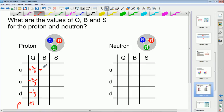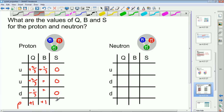The baryon numbers are +1/3 for all three quarks, so they add up to +1. The baryon number effectively tells you whether you've got a baryon or not — an answer of +1 means you've got a baryon, and −1 means you've got an antibaryon like an antiproton. The strangeness: both up and down quarks have zero strangeness, so the strangeness of the proton is also zero. So the proton has charge +1, baryon number +1, and strangeness zero.